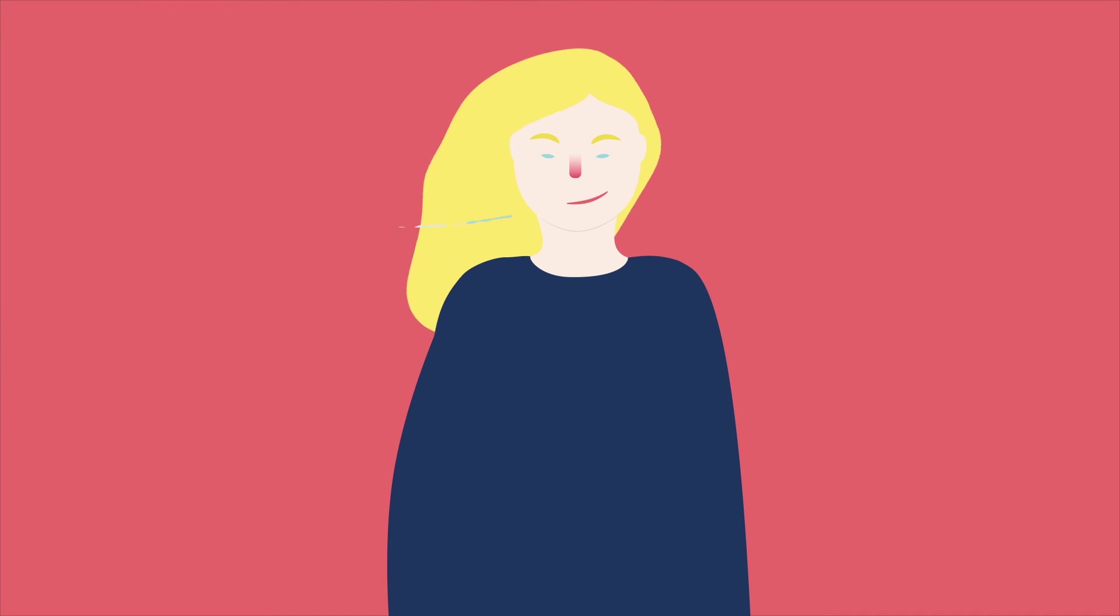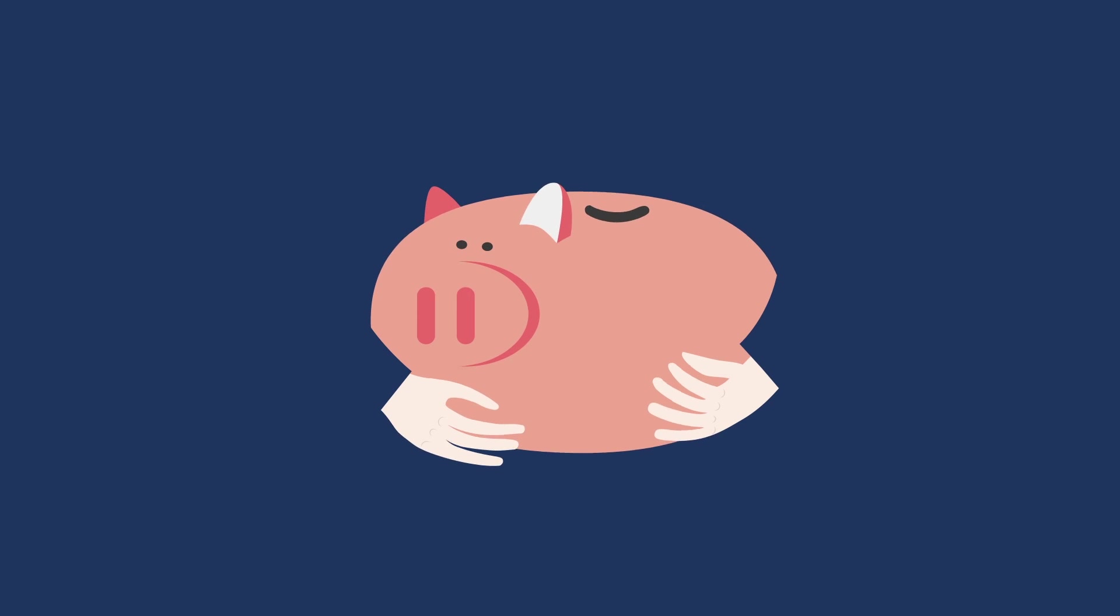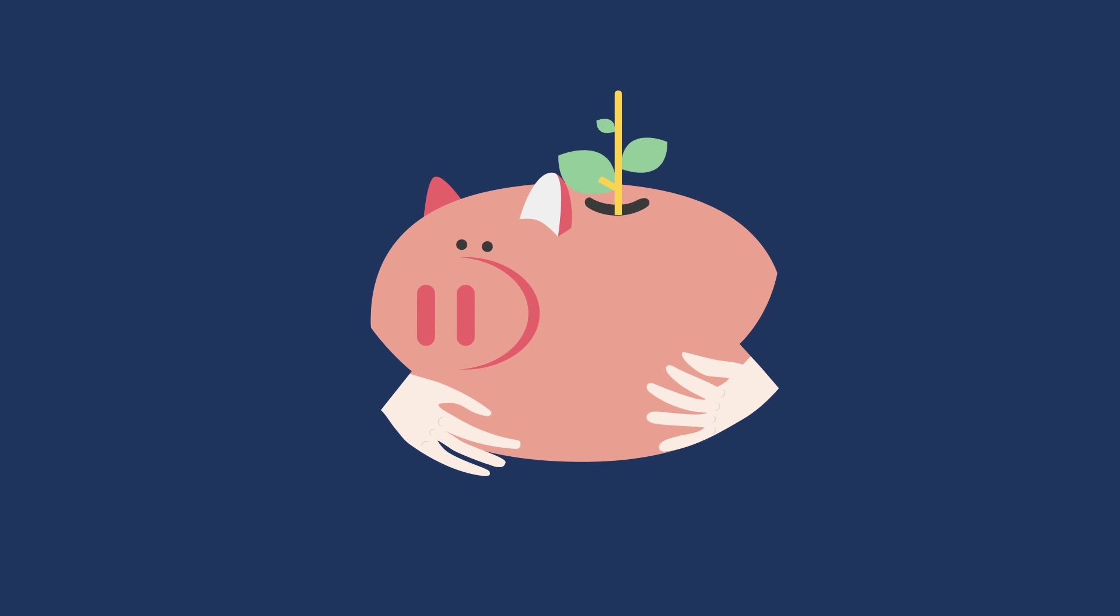Fourth, end users are happier. A smarter use of renewable energy lowers their energy bill and makes electricity generation more sustainable.